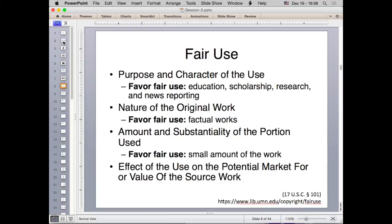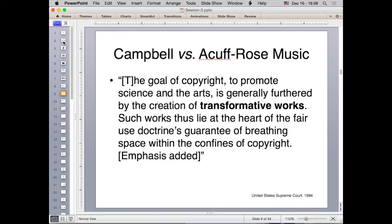The fourth fair use factor is how much your use violates the potential market for the original rights holder. There was a Supreme Court case just two years later, Campbell v. Acuff-Rose Music — the justices found that the important thing in copyright law is to promote the useful arts and sciences, and that the creation of transformative works should be protected as part of fair use.